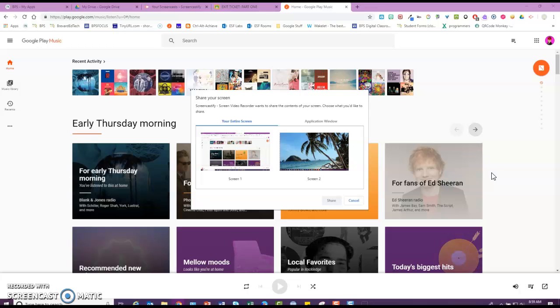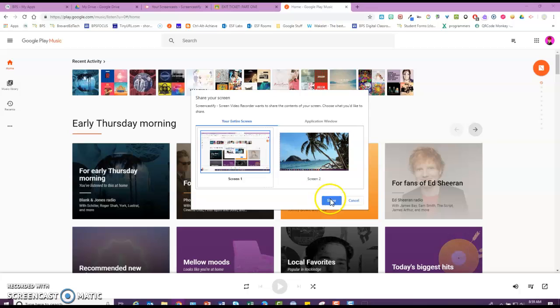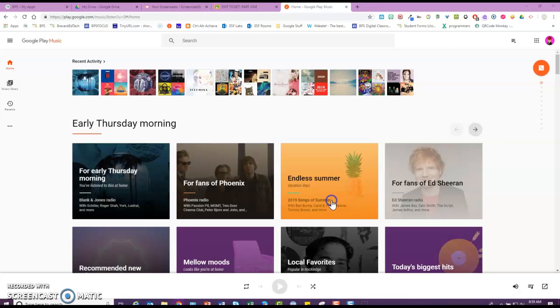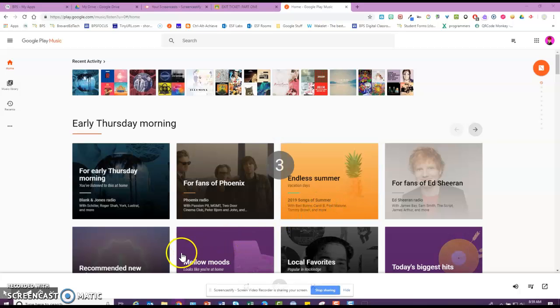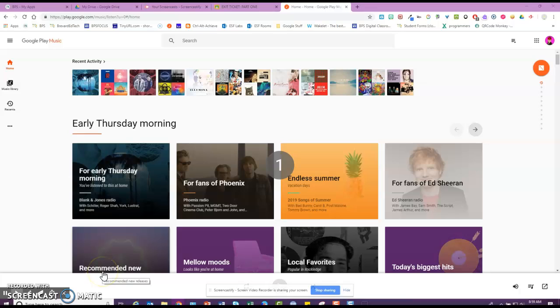and choose your screen, it has to be like a real web page or a real document that you're going to be annotating. So you say share, and it counts down.